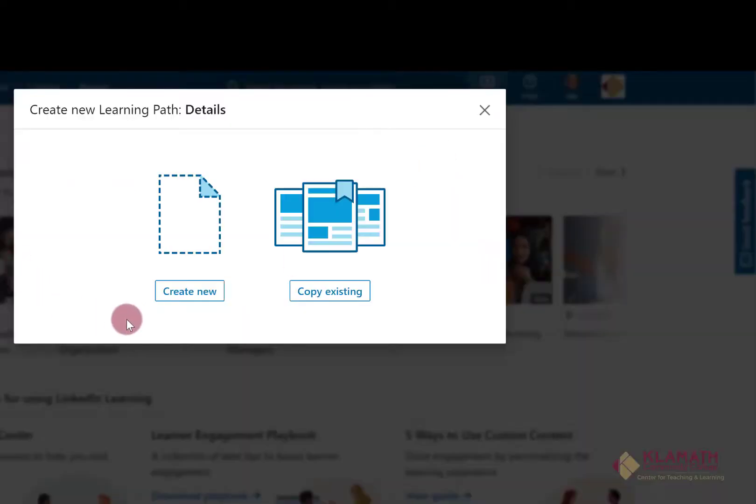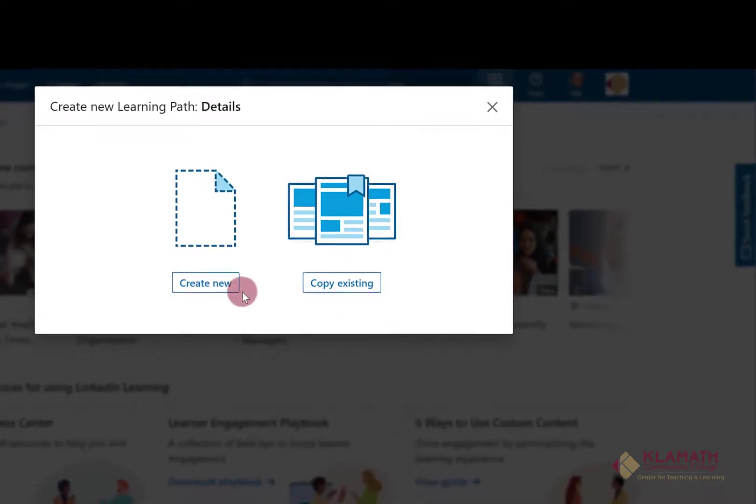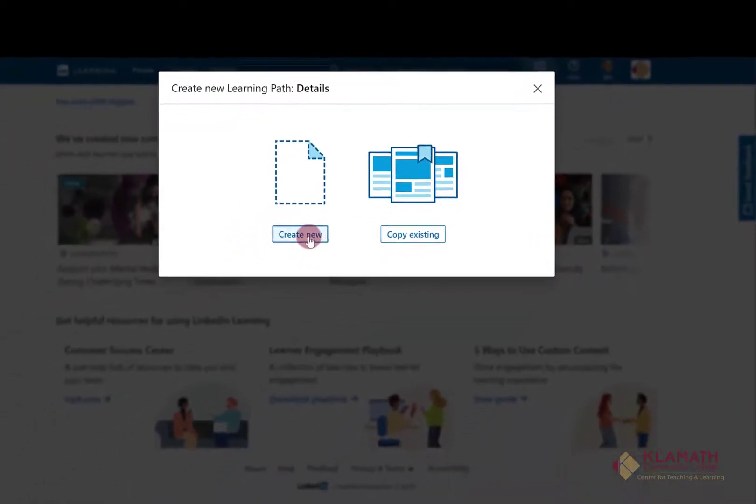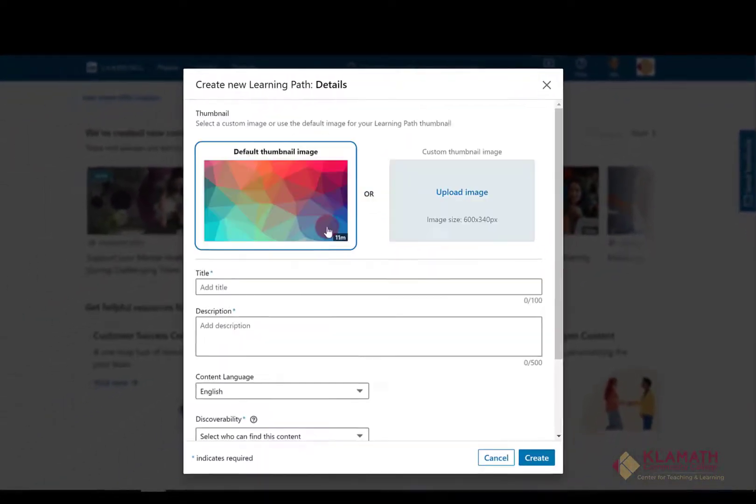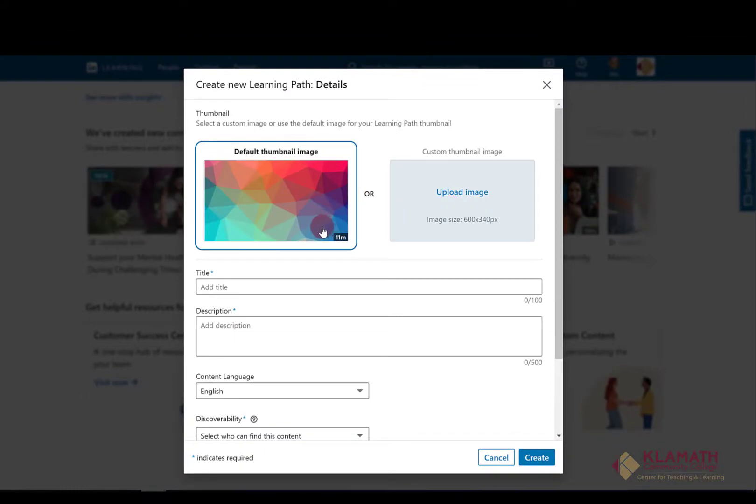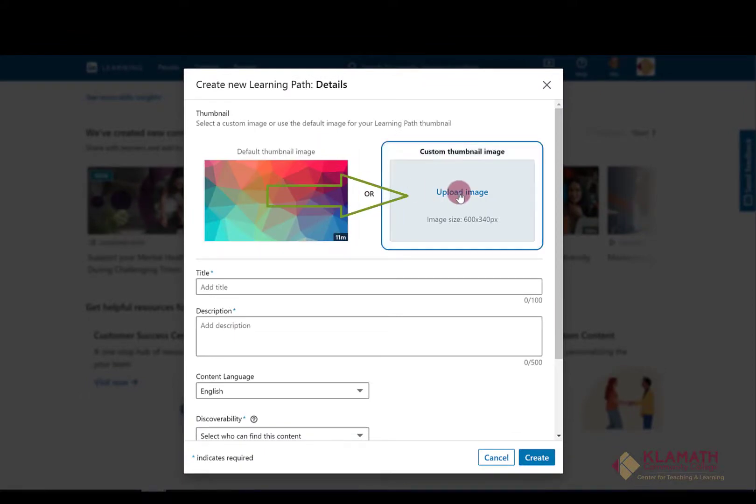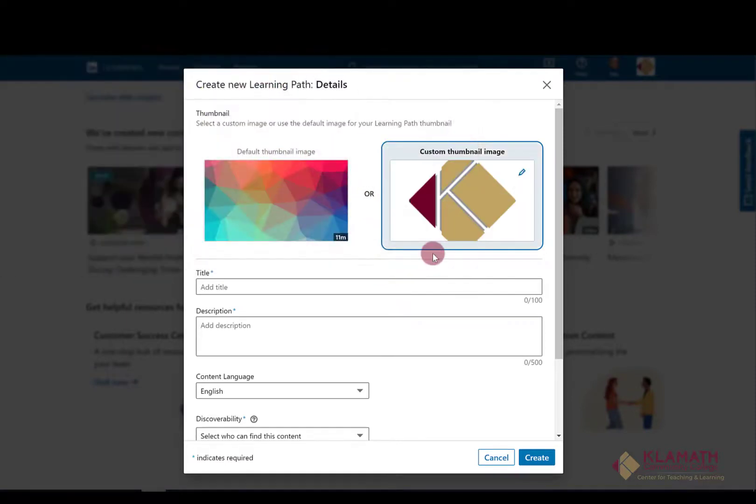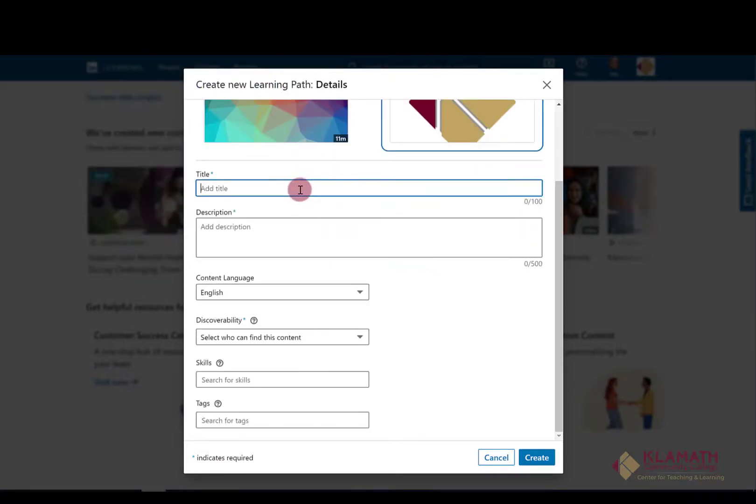It is up to you whether you want to create a learning path or copy an existing one. For this video I'm going to create a new one. You can change the default thumbnail by clicking here and uploading your image. Add a title to your learning path.